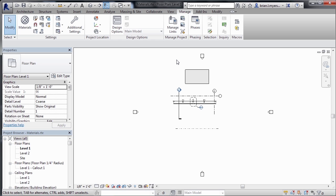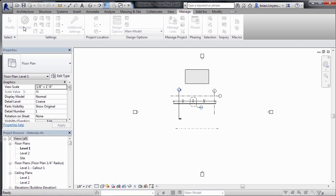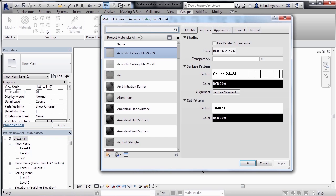Materials in Revit affect the way items render as well as the way that they display in elevation and section views. In order to adjust the materials, we need to go to the Manage tab and then select on Materials. That'll open up your material browser.